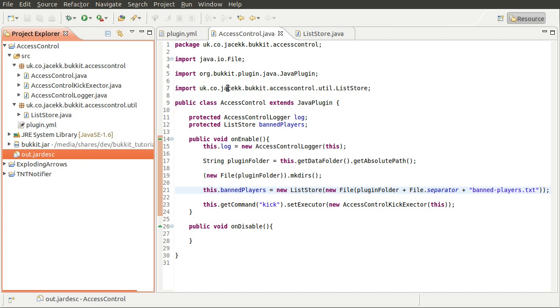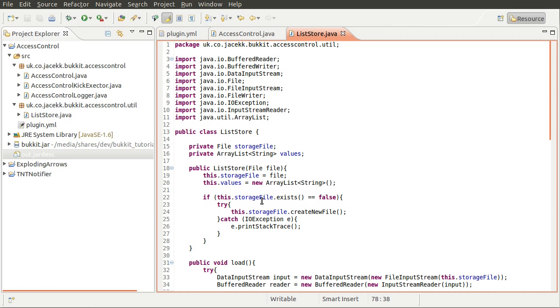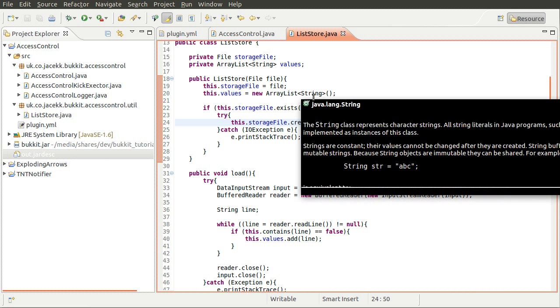And this file, this the folder has been created by this line. And the file was created by this line here. And also the load method hasn't been triggered yet, but that's what we're going to do next. We're going to have it load or attempt to load any values in the file, so that, you know, they're back in the plugin so they can be kept banned basically.